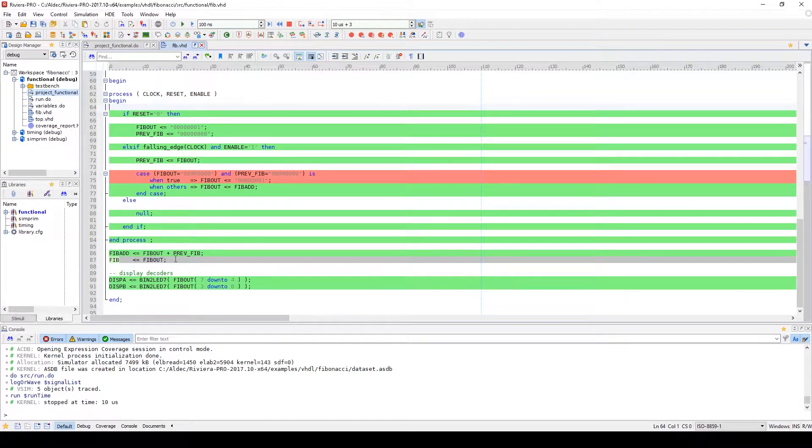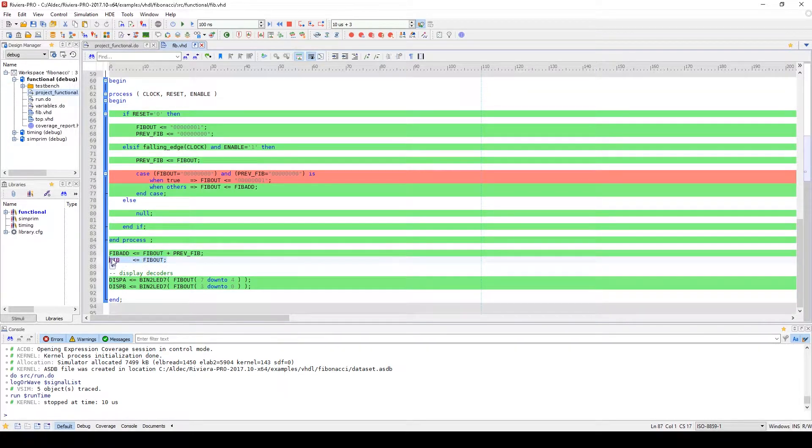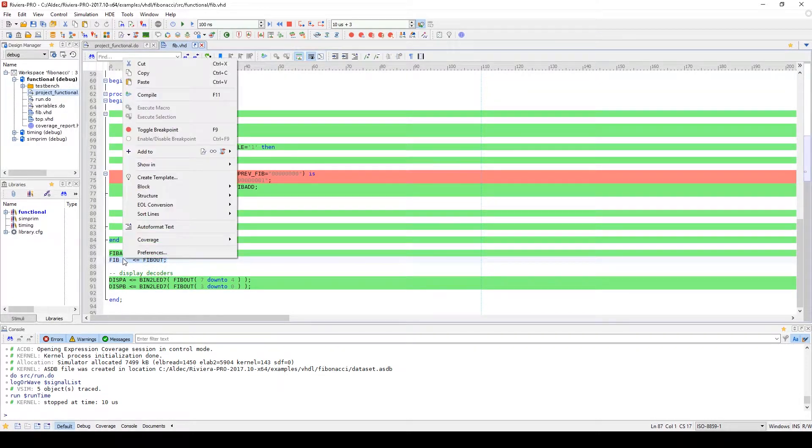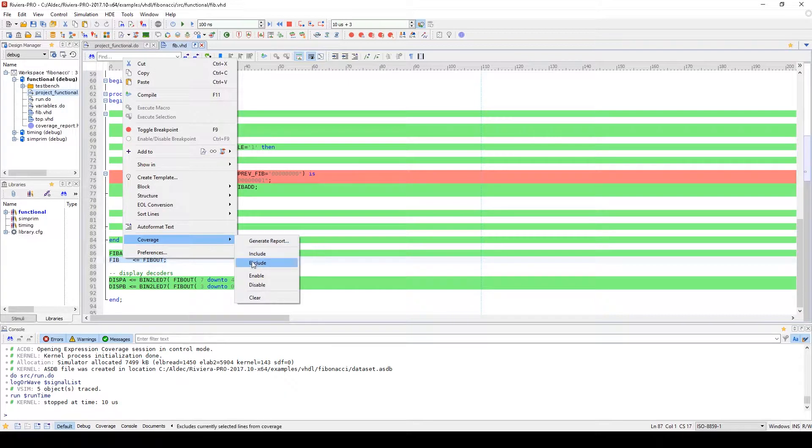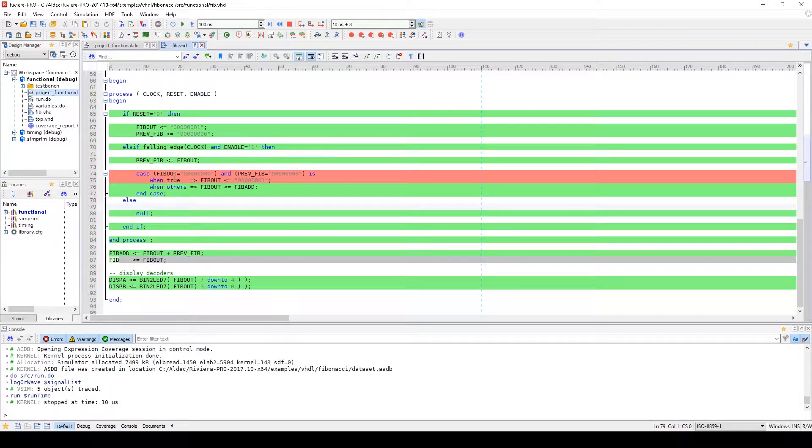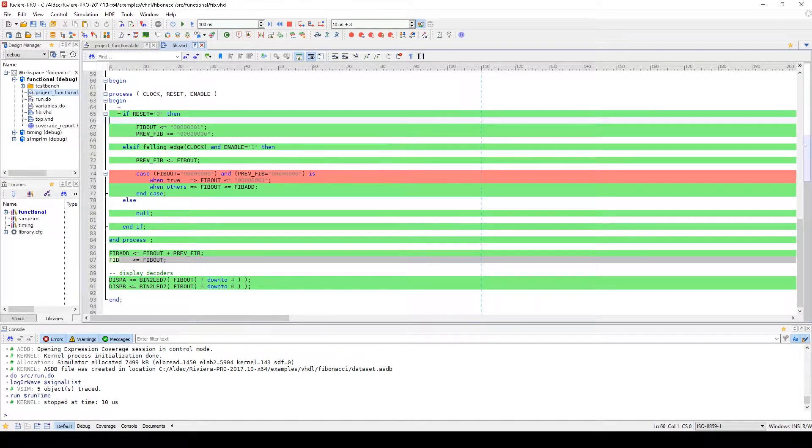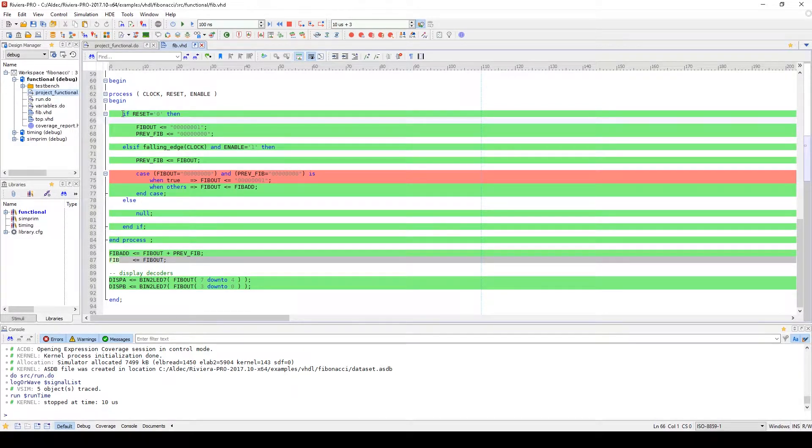Inside the HDL Editor, you can exclude and include lines of code for coverage analysis. If the lines are included, you can verify the coverage for the source code line by line. Once this is enabled, the code becomes highlighted with respect to lines which have been verified.